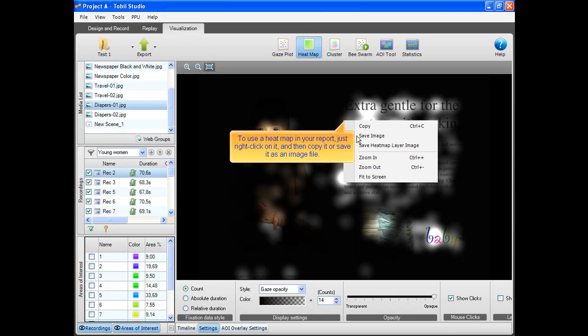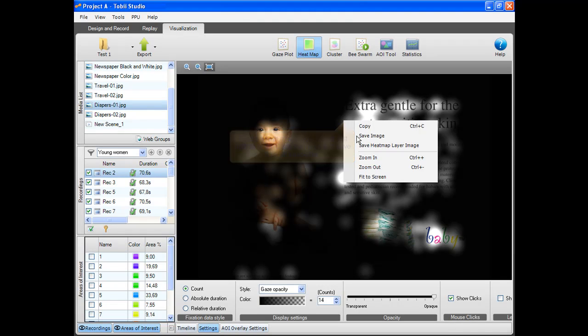To use a heat map in your report, just right-click on it and then copy it or save it as an image file.